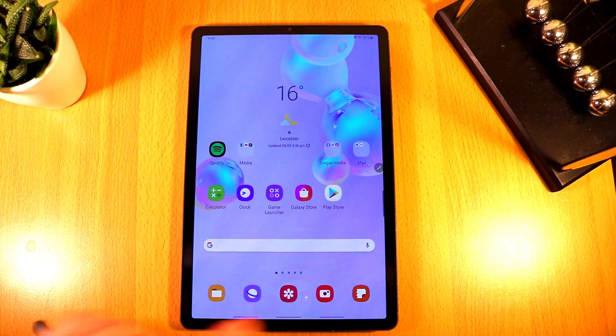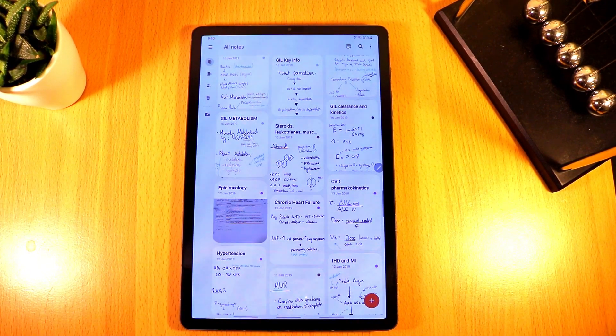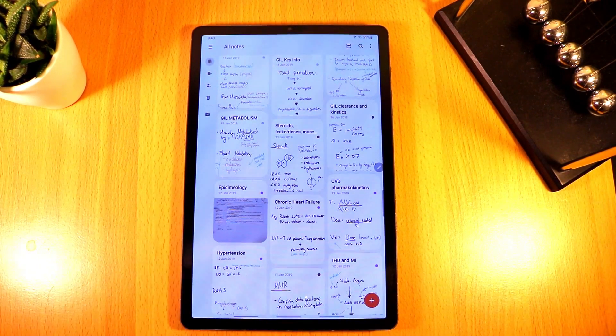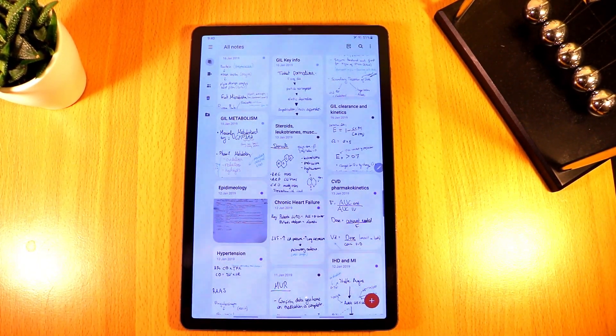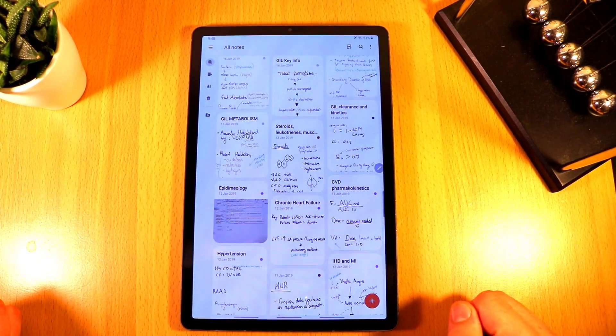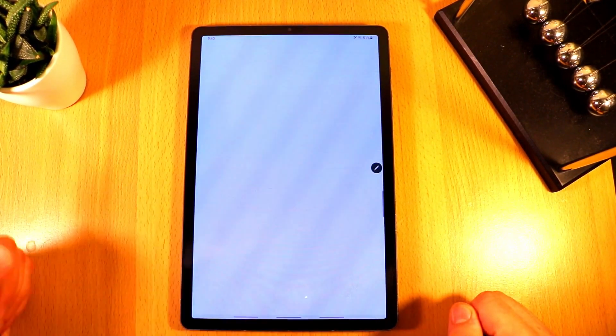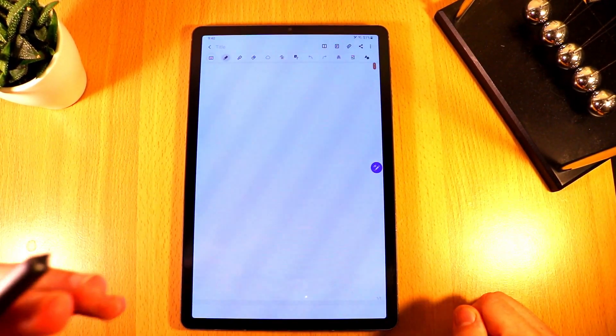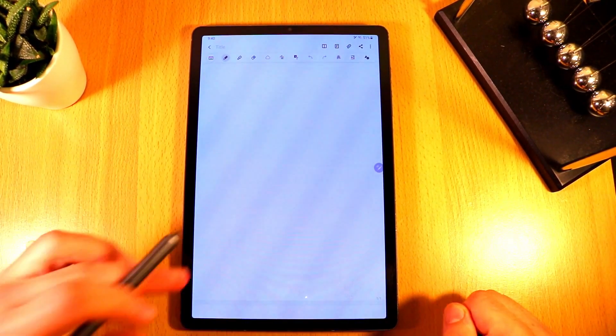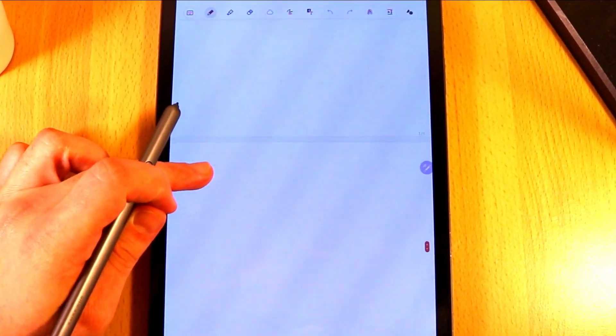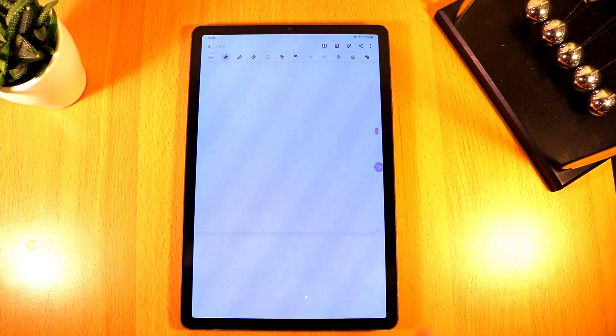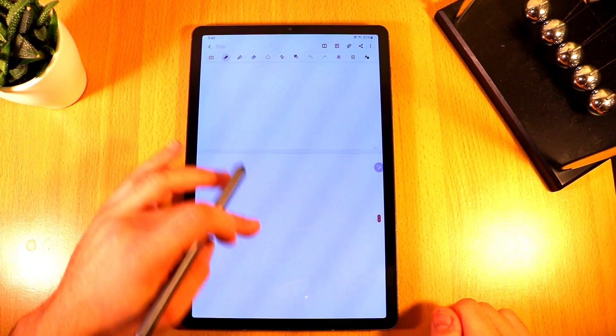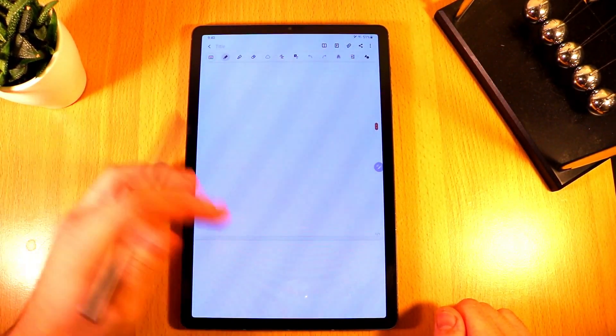Okay so if we go into Samsung Notes, you still have pretty much the same layout, the same design. Essentially nothing drastic has changed in terms of the design of the application. If we click on new note, the first difference you can see here is that now we have it in pages. So before it was just almost one continuous page, now you have it in separate pages so you essentially have page numbers.